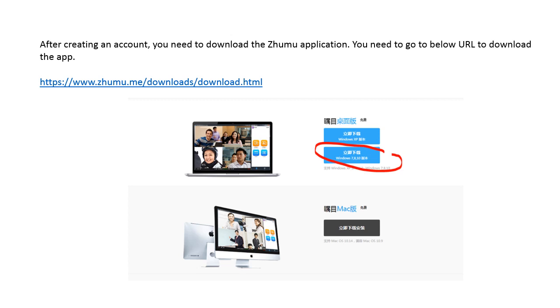After creating an account, you need to download the Zumu application. You need to go to below URL to download the app. That's Zumu.me slash download slash download.